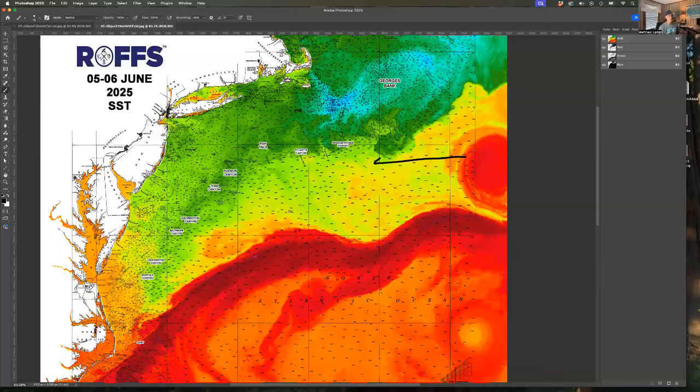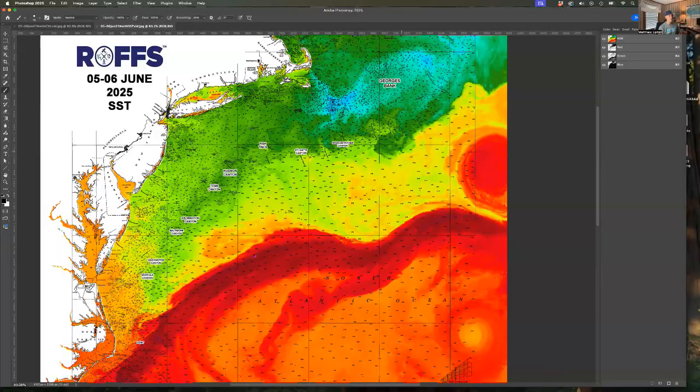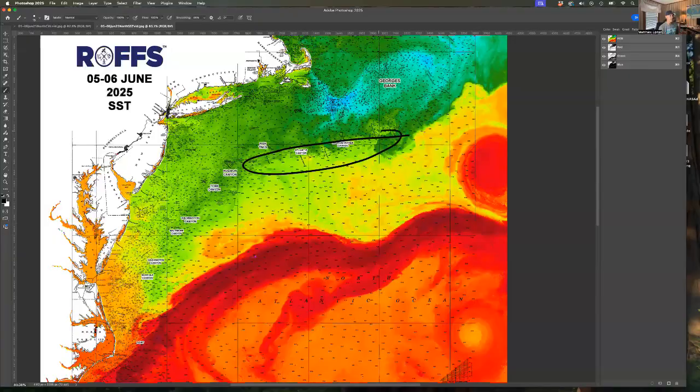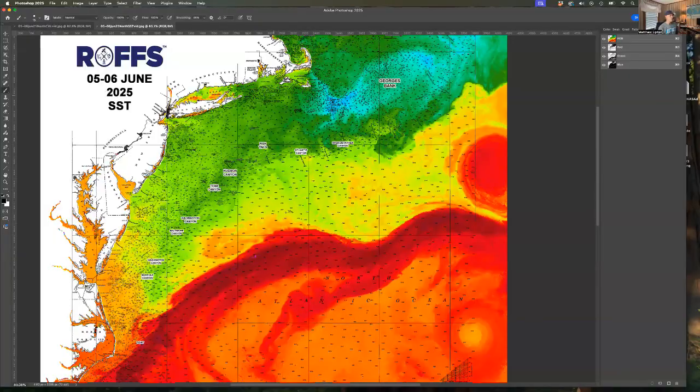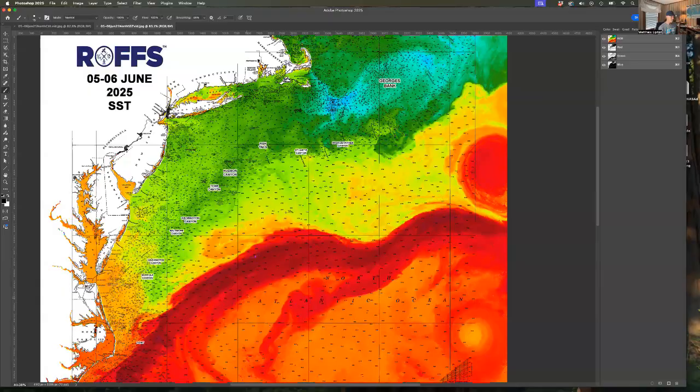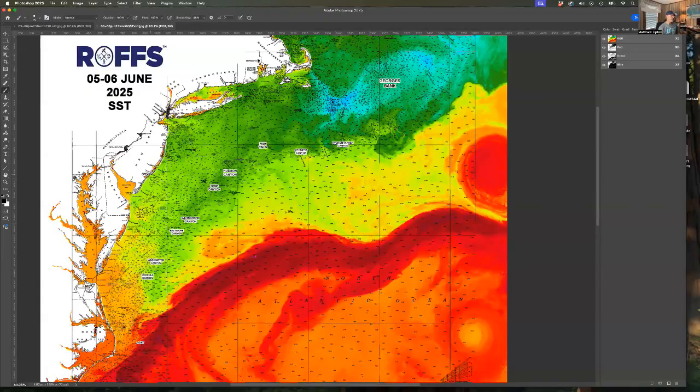This will start slowly moving west, and that's going to be encouraging for later the summer for you guys here off of Massachusetts, Rhode Island, New York, and Connecticut. We'll keep an eye on that.